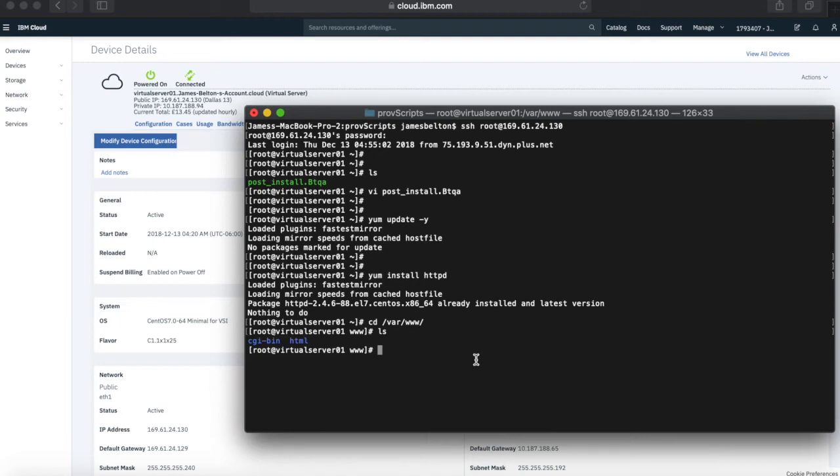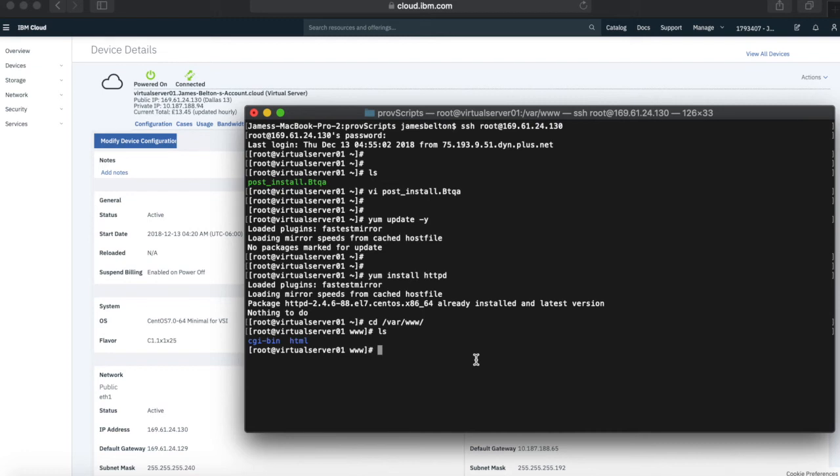And then when I've actually come to provision a new virtual machine, I've then used that script to do yum updates and also to actually install my HTTPD server. So it's dead easy.